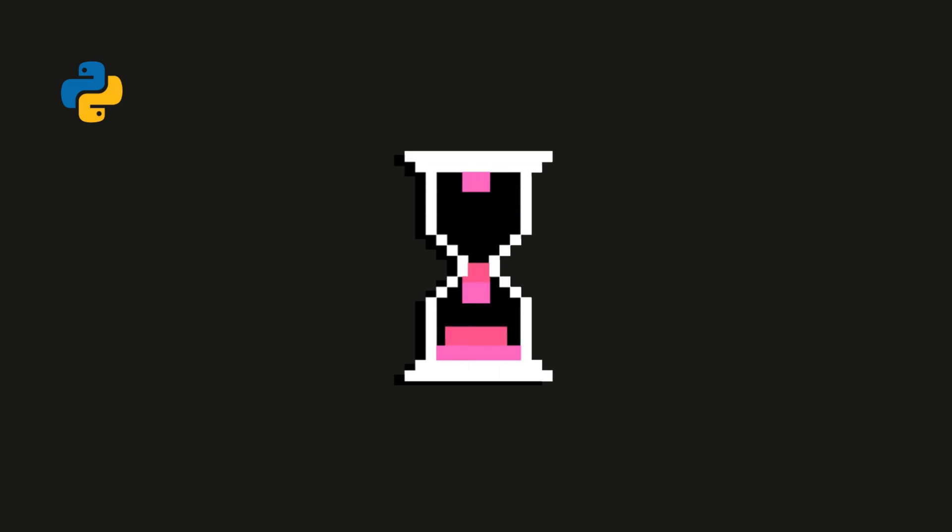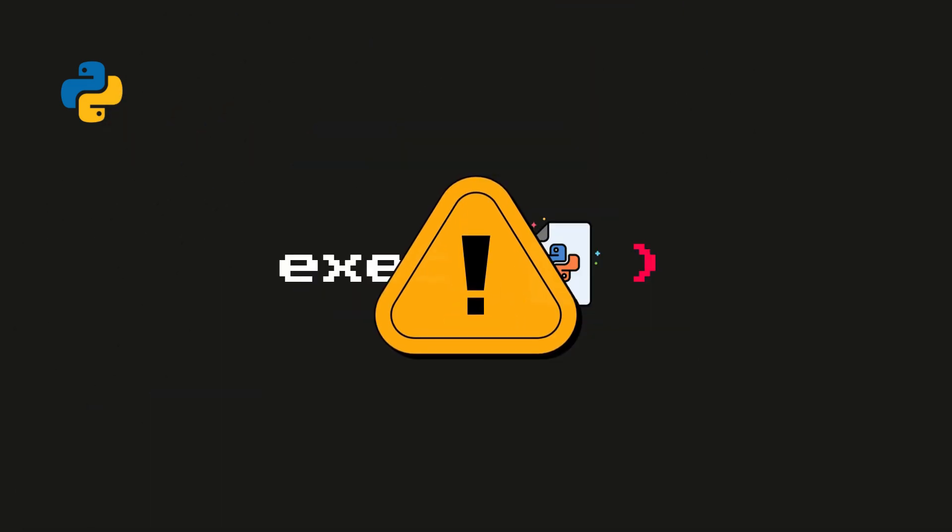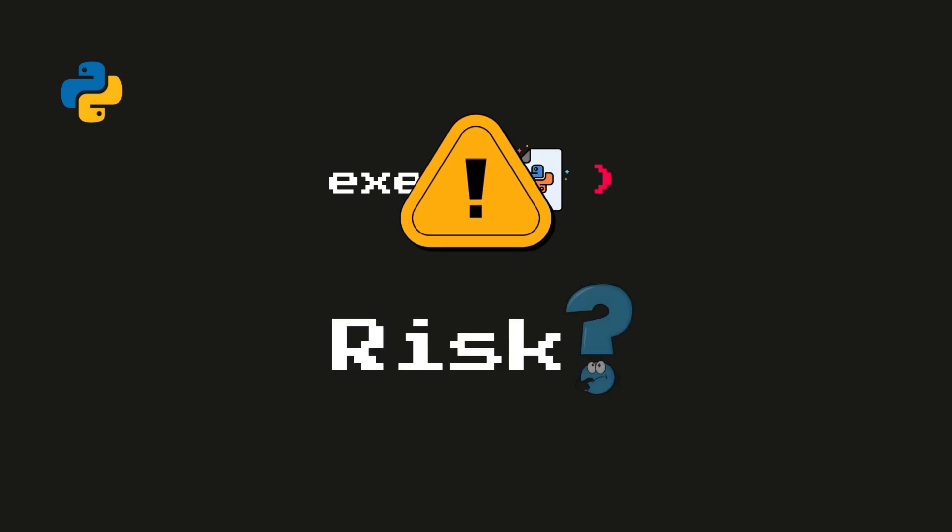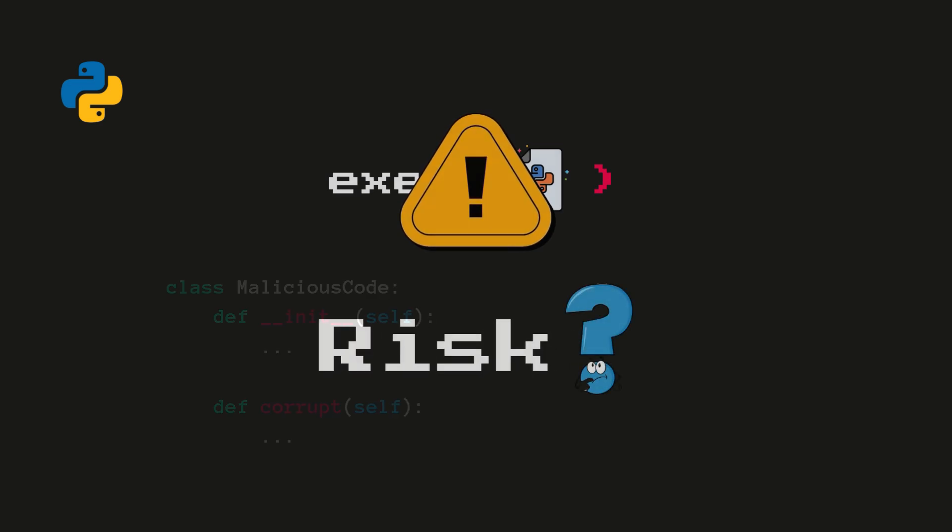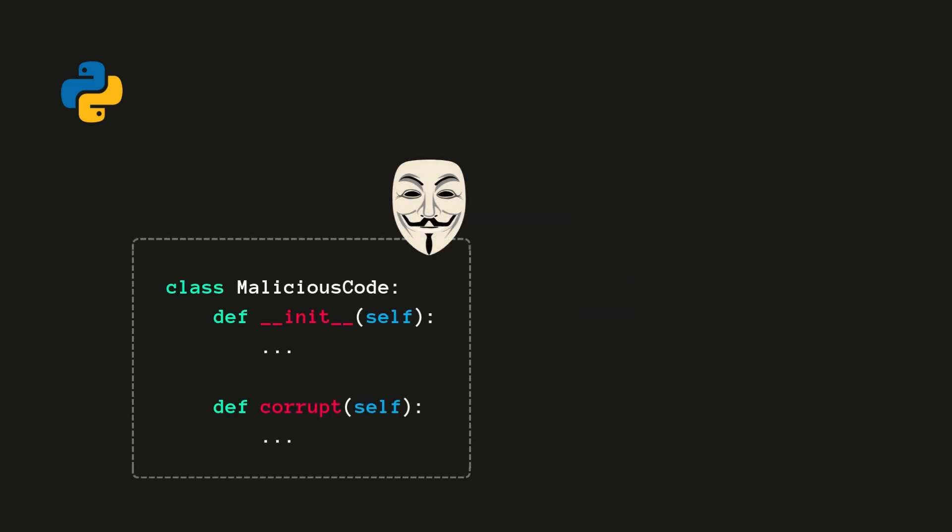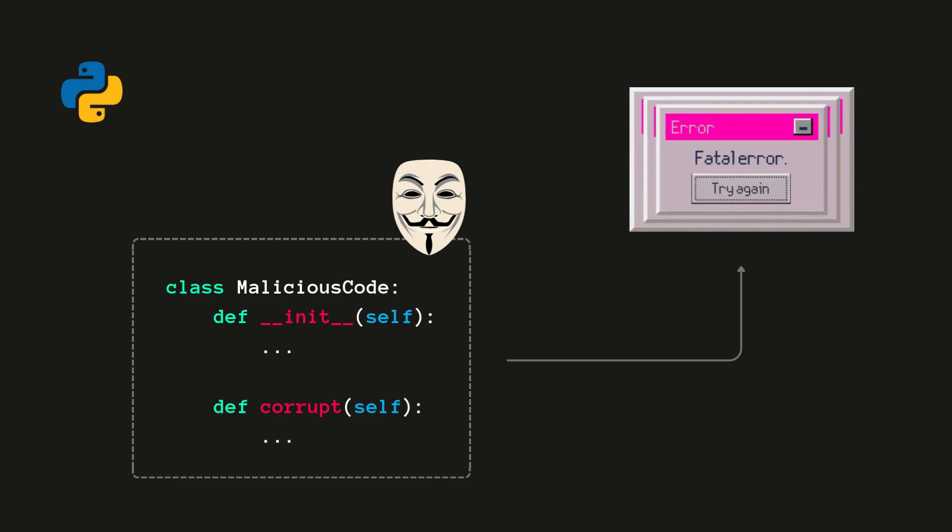Hold on. This looks great, but this function must not be used carelessly due to potential risks. But, what risks? See, if you're executing code from an untrusted source, you could potentially run malicious code that compromises your system.